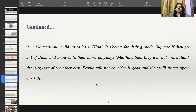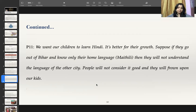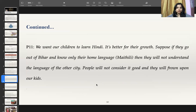As part of my research, I also interviewed parents to understand whether they are passing on this language to their children and what the trend of intergenerational transmission is in the case of Maithili. It was found that most parents feel their children should learn Hindi instead of Maithili as it is better for their growth. Participant P11 says: 'We want our children to learn Hindi. It's better for their growth. Suppose if they go out of Bihar and know only their home language, they will not understand the language of other cities.' According to most parents, there are no job opportunities available in Maithili, so they want their children to learn Hindi and English rather than Maithili, though they do feel Maithili should be used at home.